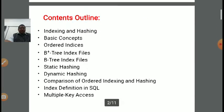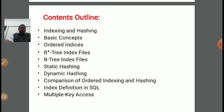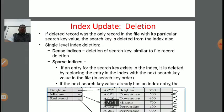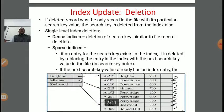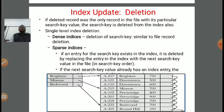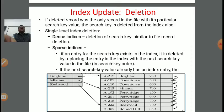So up to this point, indexing and hashing basics and order index have all been covered. Now, if we want to do some updation in the index — like if we want to insert a new index or delete an existing index — then what type of steps are involved to perform this operation?